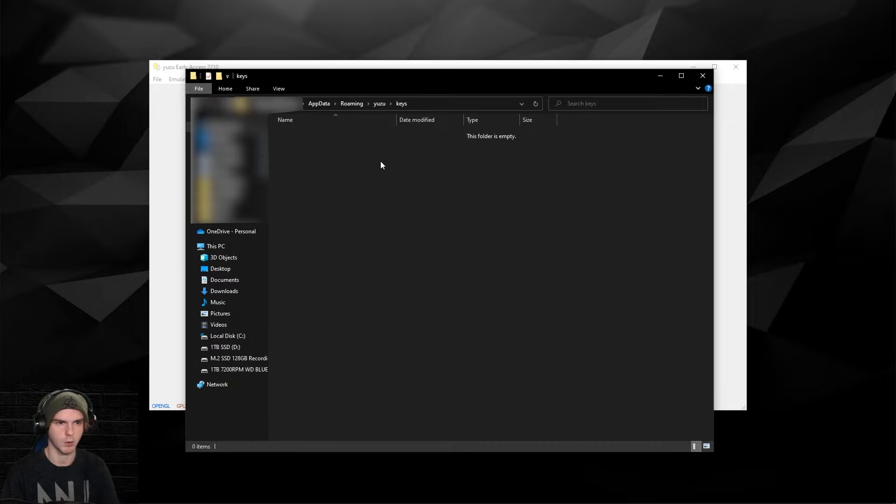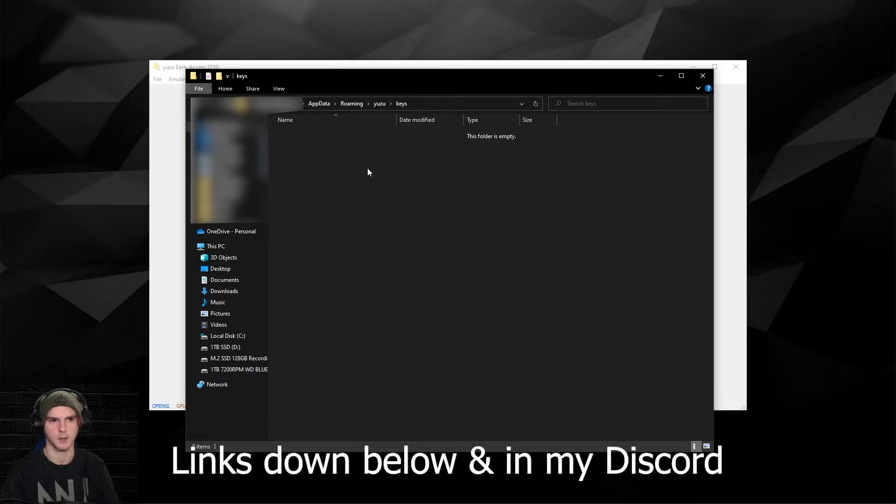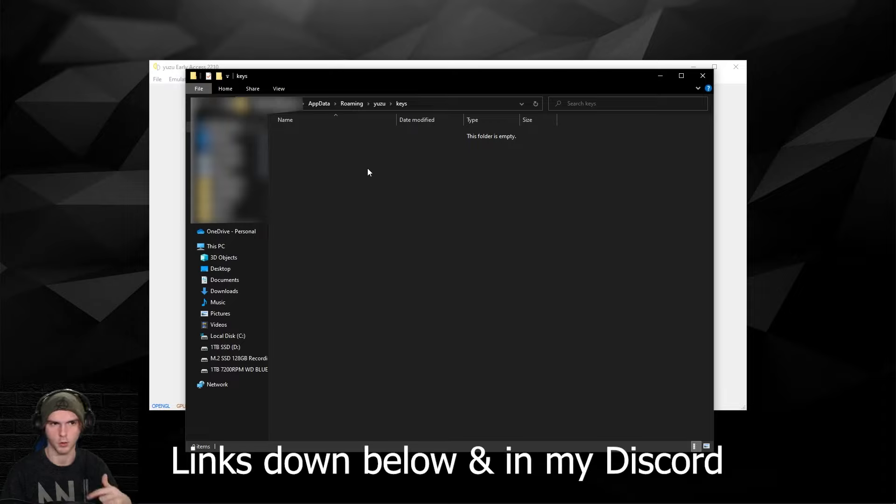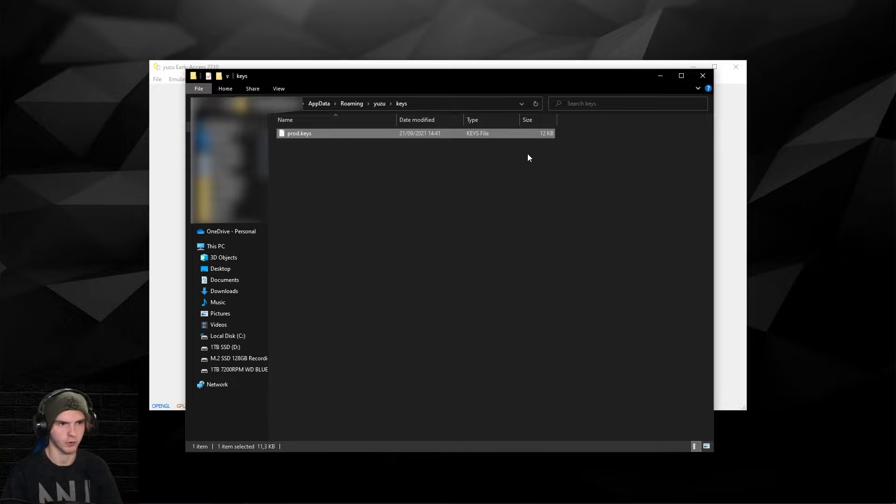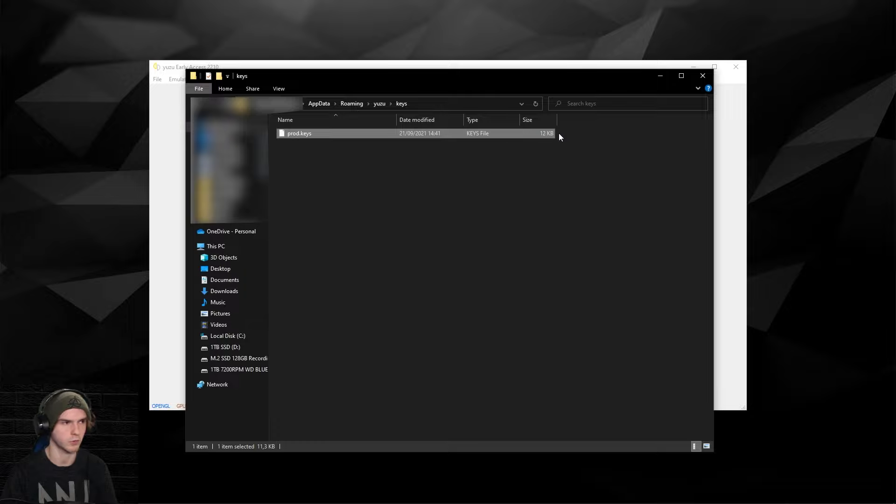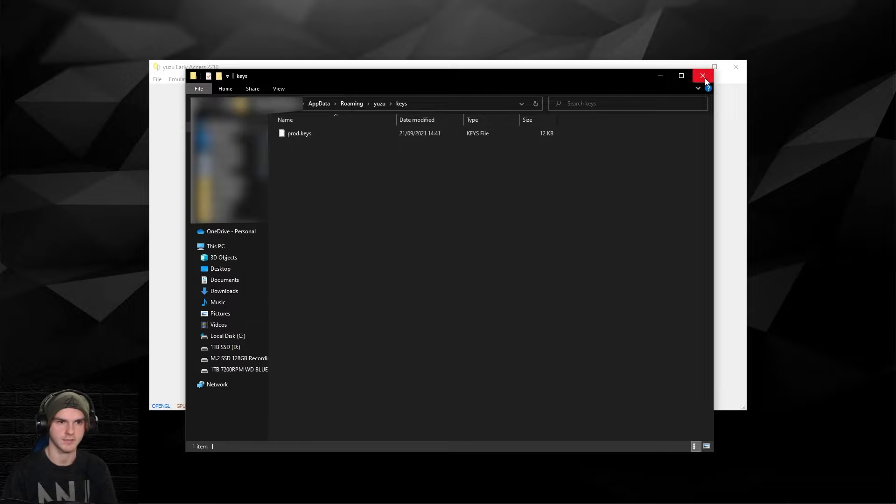In here it will be empty or will have auto-generated keys, but put the prod keys in this folder, link down below or in my Discord server. Make sure you have the new ones, not the old ones from my older tutorials. It should be about 12 kilobytes in size. After this you can click out of the folder.